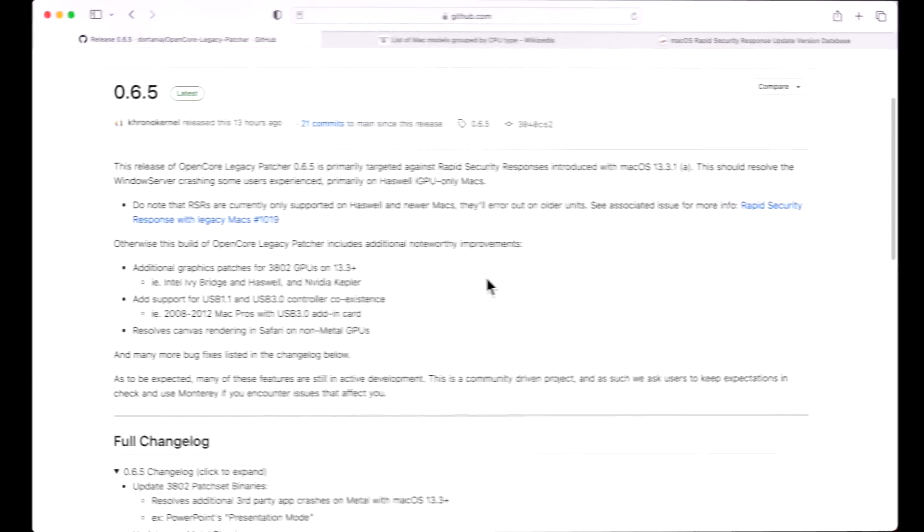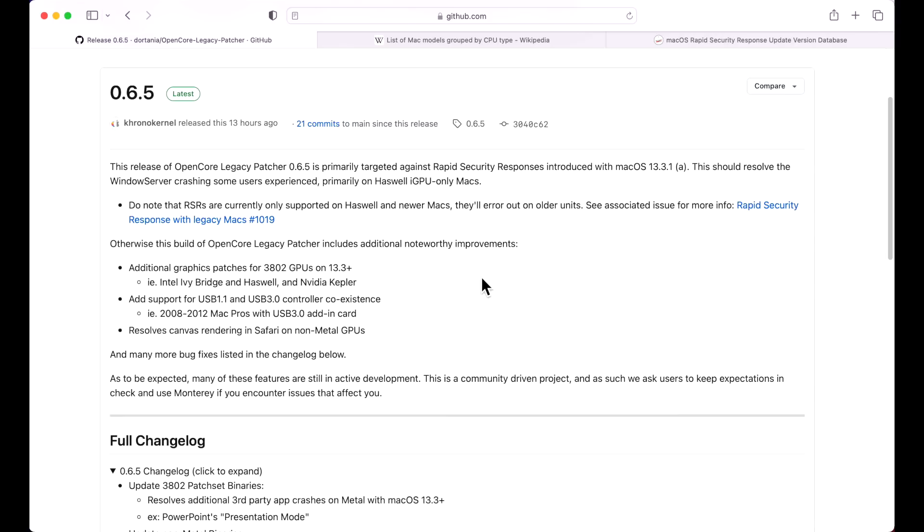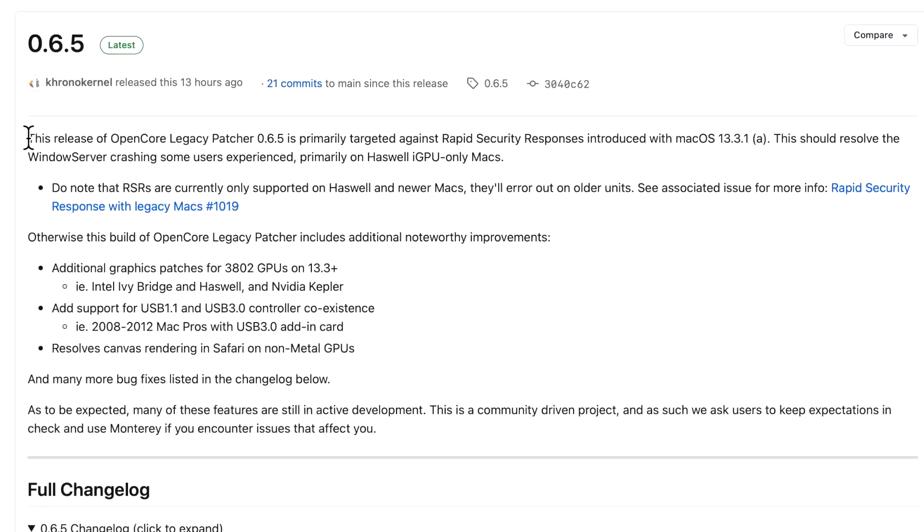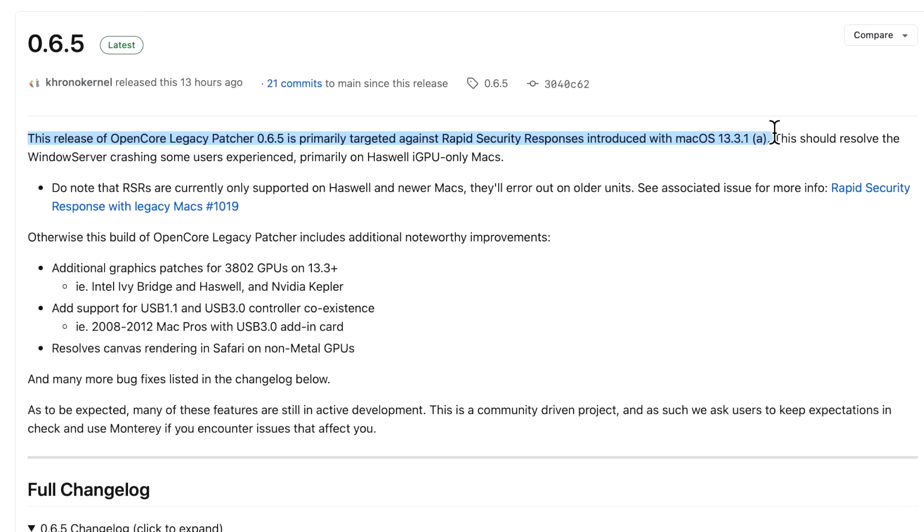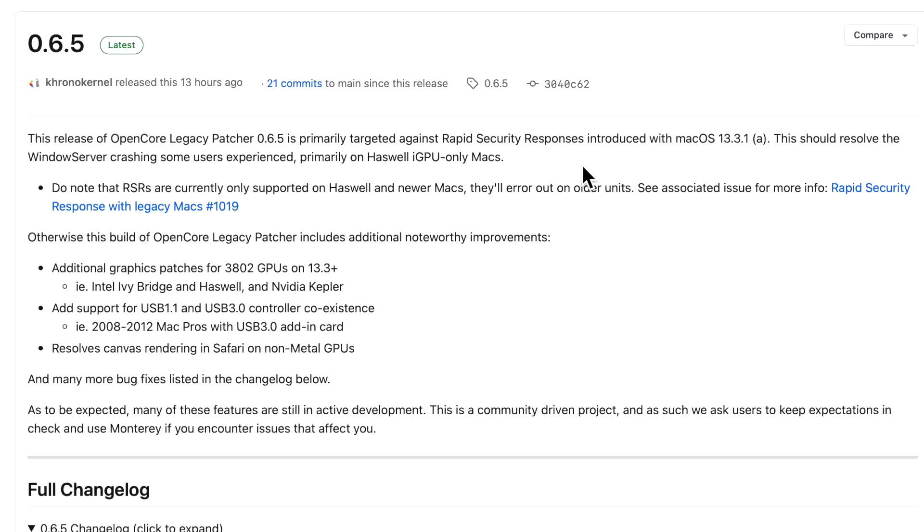Let's first go over the focus of this update for 0.6.5. This release of OpenCore Legacy Patcher 0.6.5 is primarily targeted against Rapid Security Response updates introduced with macOS Ventura 13.3.1a. This should resolve the Window Server crashing that some users experience, primarily on Haswell iGPU only Macs.